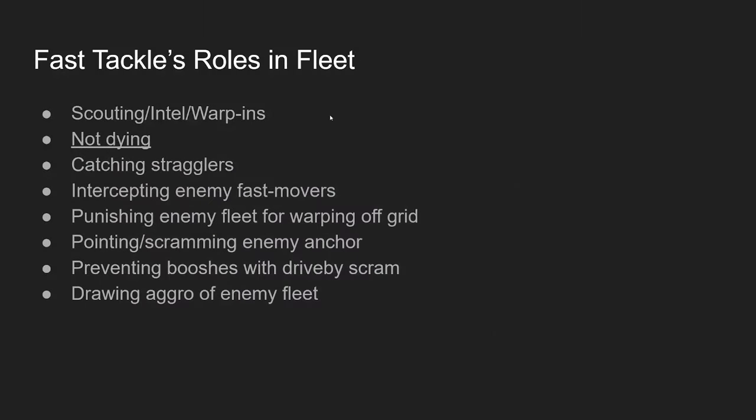Another strong role in a fleet is intercepting enemy fast movers. So fast tackle, dictors, et cetera, different ships that will try to kite the main body of a fleet. Use the different tactics that we're going to talk about on the next page to try to catch them. That's part of your job. Punishing enemy fleet for warping off grid - another way you can catch stragglers is like when they're burning through a gate and you're chasing them. You decloak at the last second and catch somebody as they're warping off. As you're chasing a fleet, you can point or scram the enemy anchor. Typically a long point if you're interested in staying alive or if it absolutely has to happen, you can dive in for a short point. That oftentimes means that you're going to die, which is in stark contrast to not dying. And these are just decisions you have to make on the fly. Generally speaking, when you don't know, try to err towards not dying, but if FC says make something happen, sometimes you just got to make it happen.